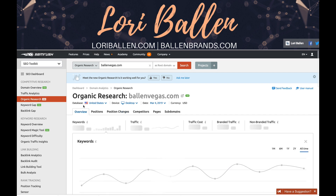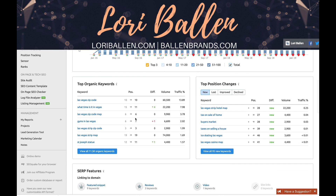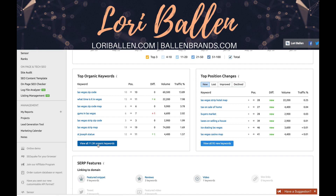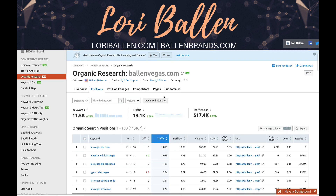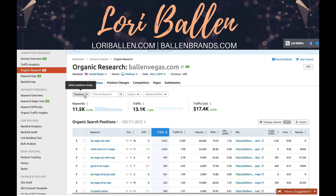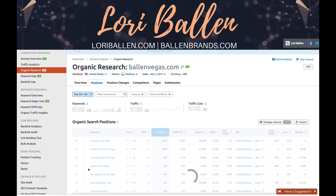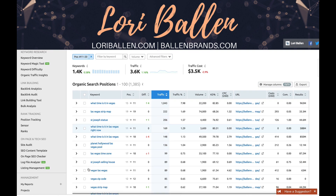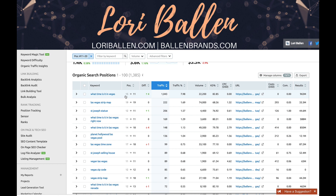Let me go back to the overview and pull a larger selection. We'll go to 'View All Organic Keywords,' then advanced filter, positions 11 to 20. Here we go — 'What time is it in Las Vegas' went up four positions from number 15 to number 11 with a 22,200 search volume. If I can move that from number 11 to number 10, the change is going to be astronomical.